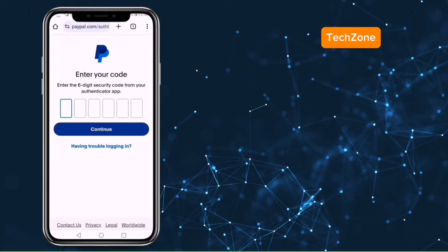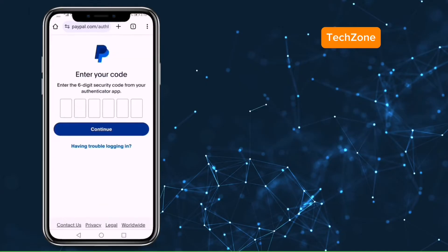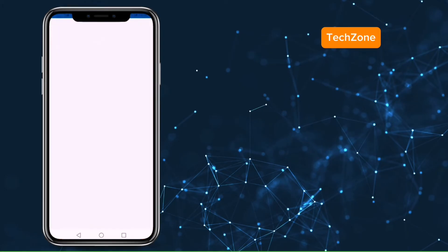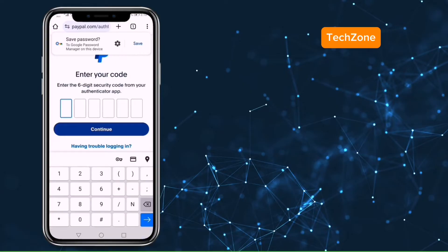Now enter the 6 digit code from your authenticator app if you have enabled it, or a code will be sent to your email address or phone number if you have not enabled Google authentication. Copy the code, enter it and press continue.